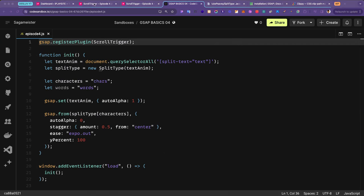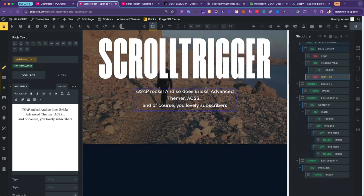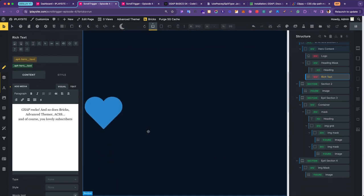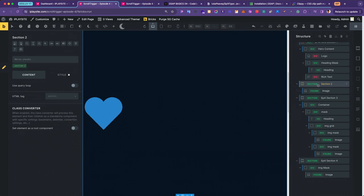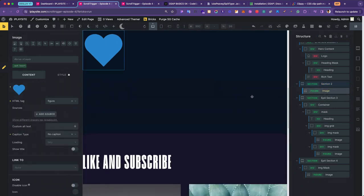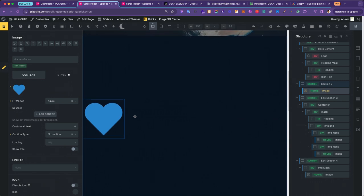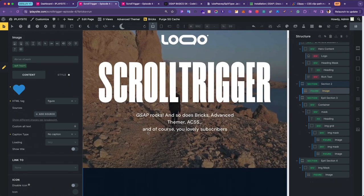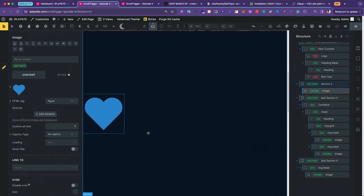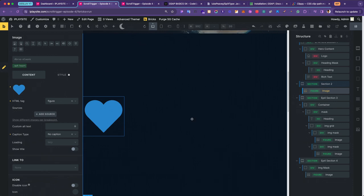Let's go back to Bricks builder and scroll down to the second section. It's a section element with an SVG heart image I put together, center-aligned with flexbox aligned to the left. When you scroll down and the heart comes into the viewport, it will animate accordingly. Let's start coding that now back in CodeSandbox.